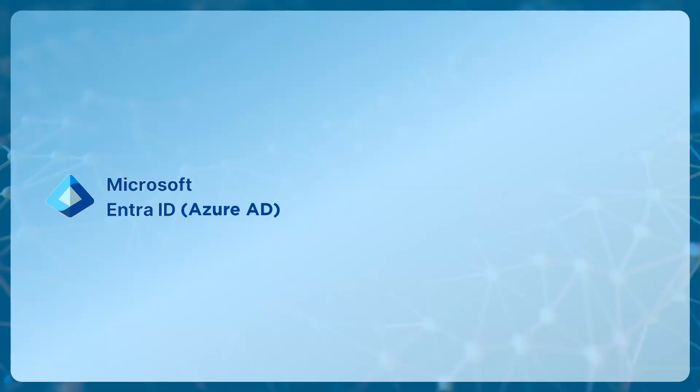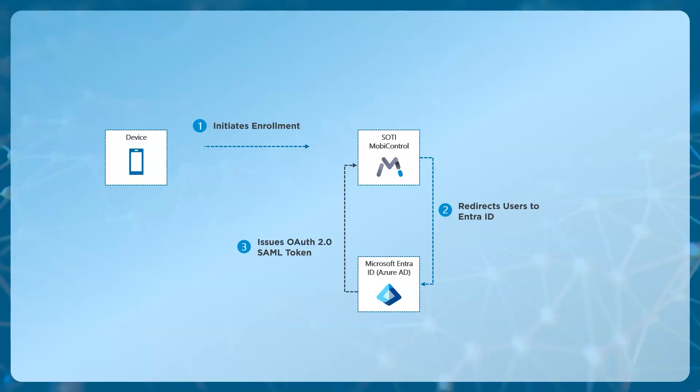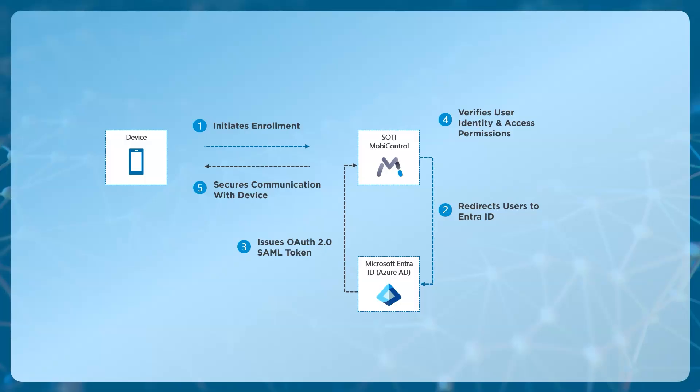Microsoft Entra ID, or Azure AD, communicates with SOTI MobiControl by enabling identity, federation, and authentication. When a device is enrolled in MobiControl, it involves redirecting users to Entra ID for authentication during enrollment or subsequent sign-in, ensuring the appropriate access rights. Azure AD issues OAuth 2.0 tokens or SAML tokens, which SOTI MobiControl can use to verify the user identity and access permissions. Azure AD then sends access tokens and user details to MobiControl, which applies the necessary device policies based on the user's roles. This integration streamlines user authentication, enhances security, and ensures devices are managed in line with organizational policies.